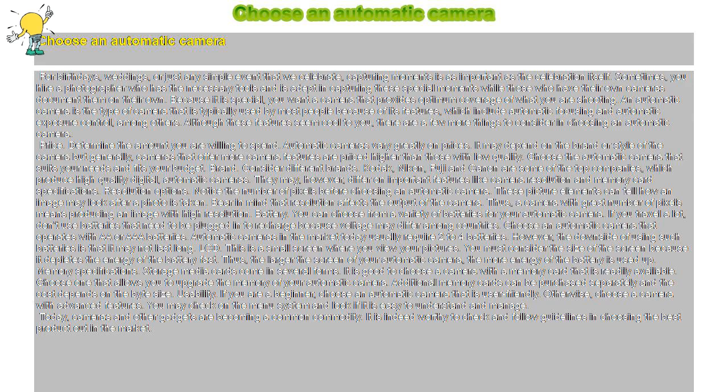Battery. You can choose from a variety of batteries for your automatic camera. If you travel a lot, don't use batteries that need to be plugged in to recharge because voltage may differ among countries. Choose an automatic camera that operates with AA or AAA batteries. Automatic cameras in the market today usually require 2 to 4 batteries. However, the downside of using such batteries is that it may not last long.